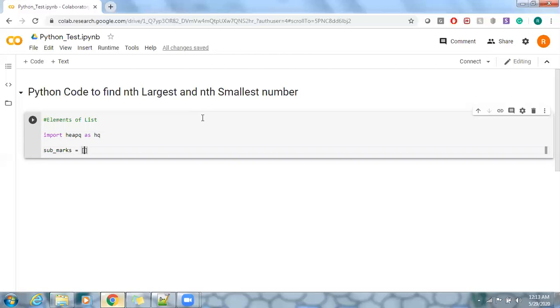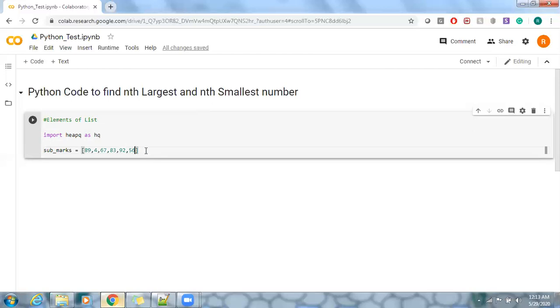So I can give any particular order here. Let's say 89, 45, 67, 83, 92, and 56. So I do have six subject marks here.